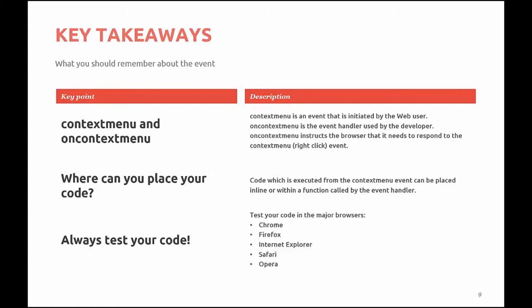Always remember to test your code. I can't stress enough. Make sure you test it in browsers. Chrome, Firefox, Internet Explorer, Safari, and Opera at the minimum.